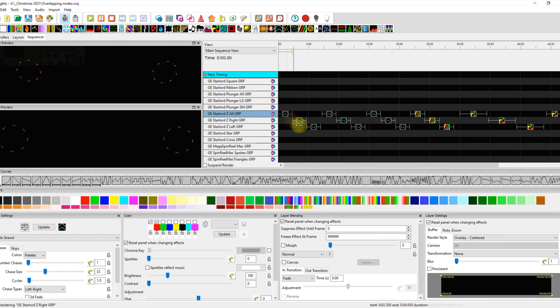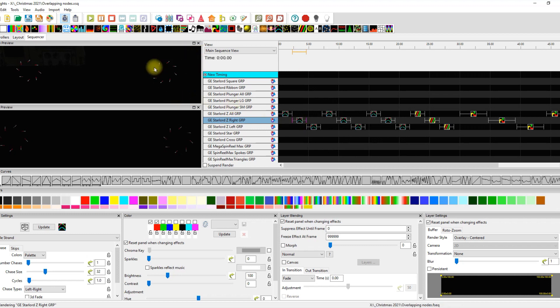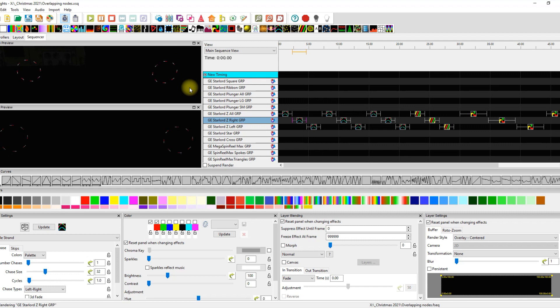So if we look at the same effect at the Z right group, now we can see they go right and then go up and around. And that is predictable. That's what I wanted to do. And I think it looks great.